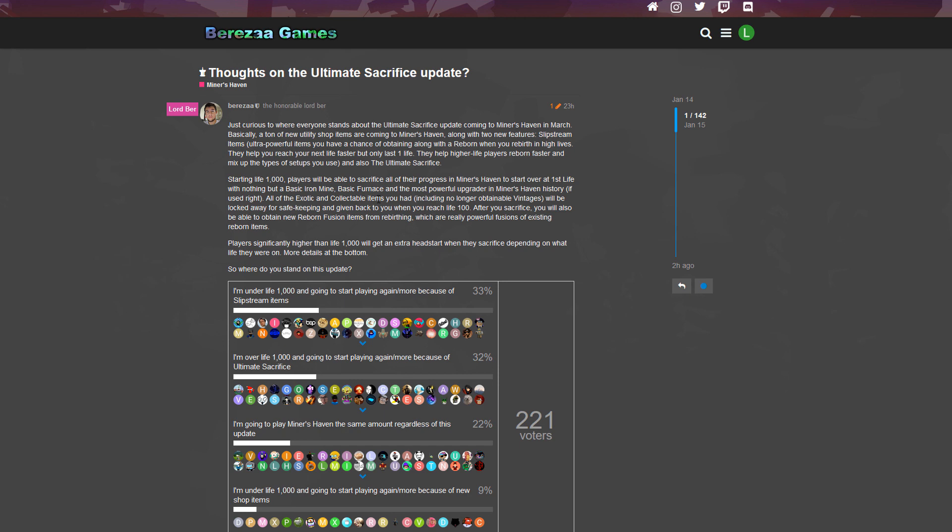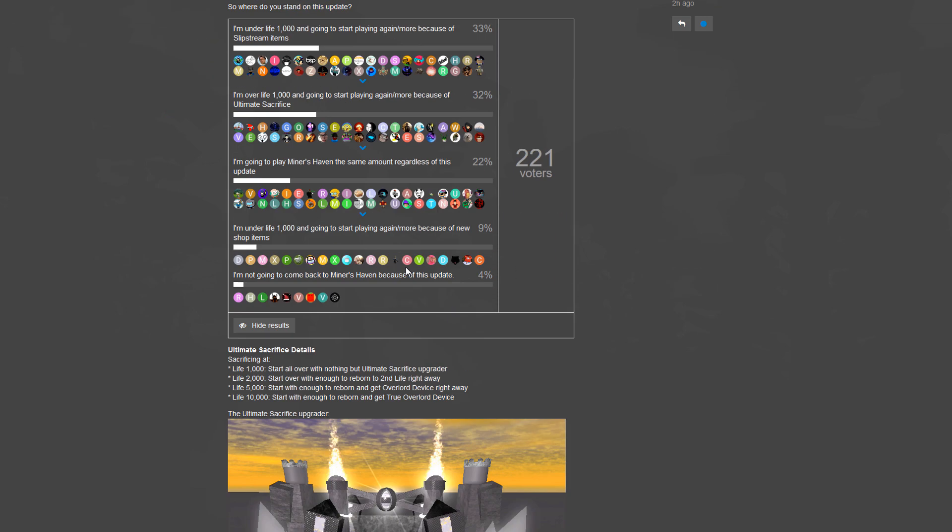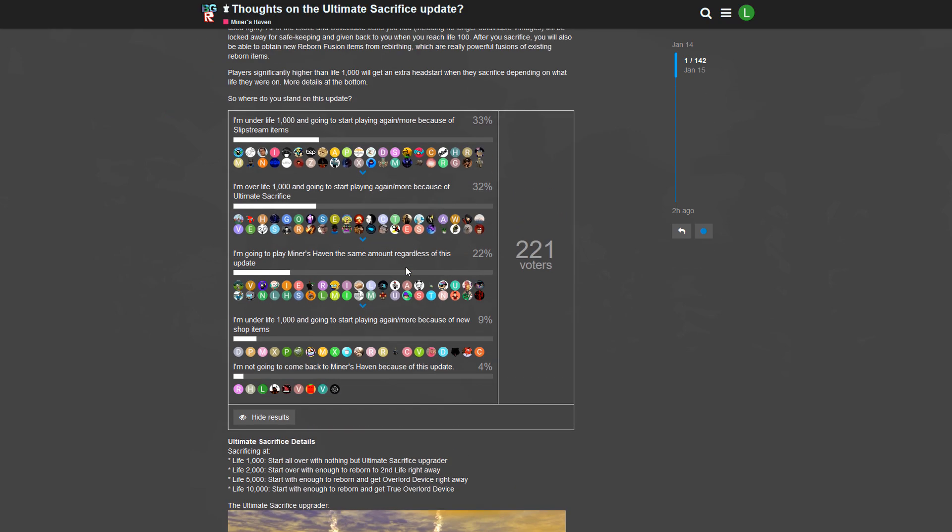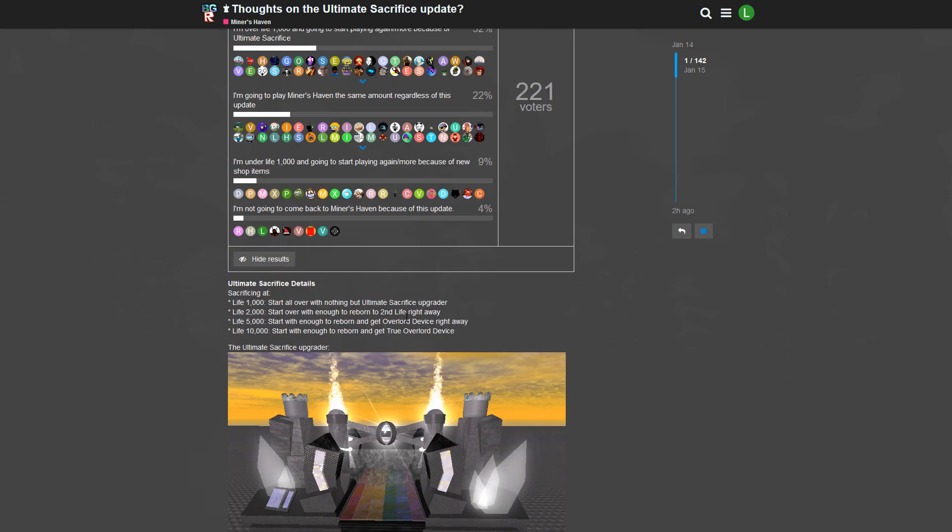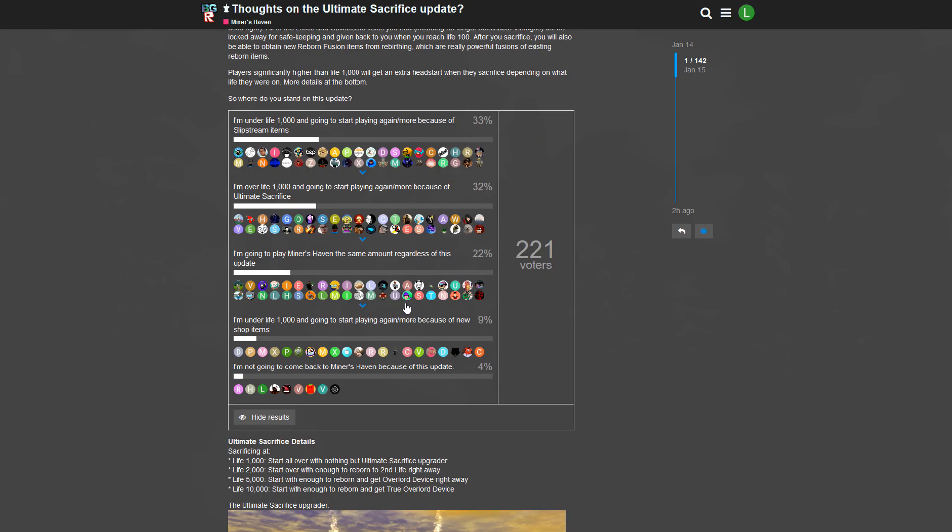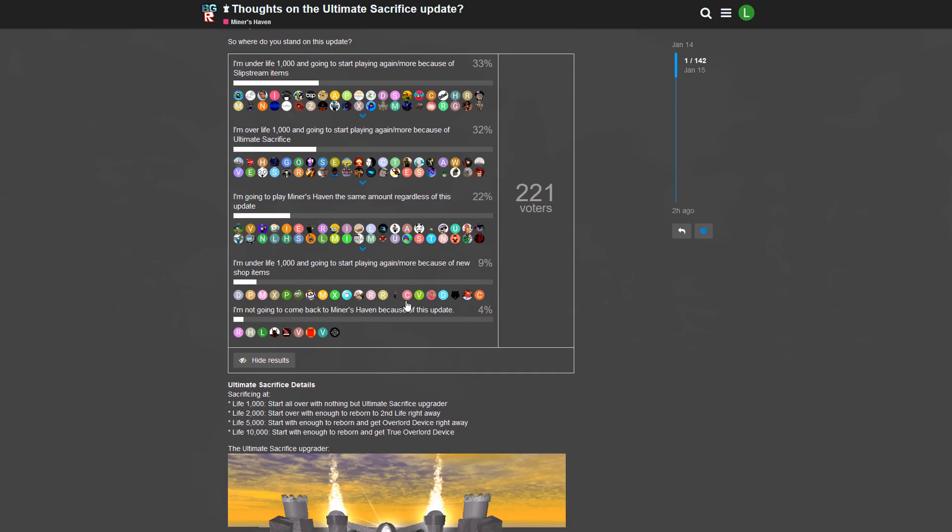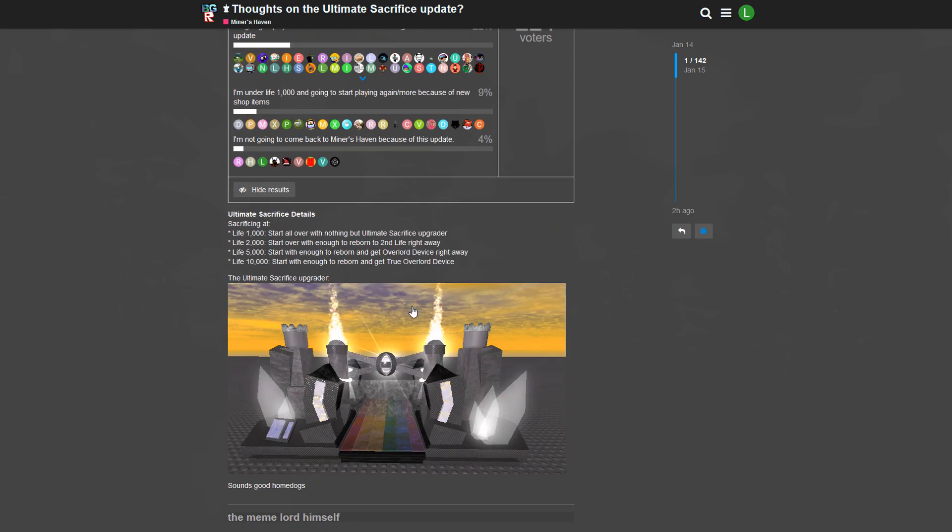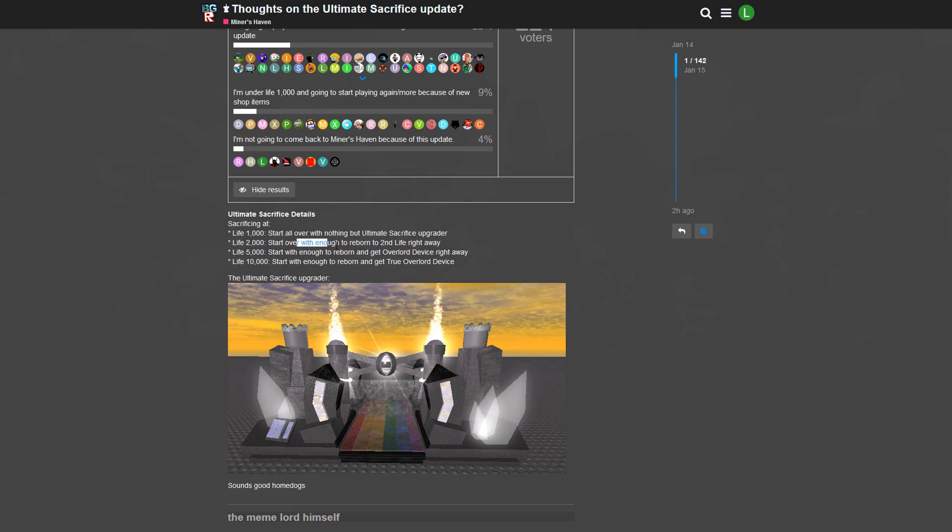Players significantly higher than life 1k will get an extra head start. So basically if you're higher than life 1,000 you will get a boost. So you do the Ultimate Sacrifice and you will get a boost. If you're for example life 2,000, you will start with 25 Qn. I think 25 Qn - you start over with enough to reborn to second life right away.